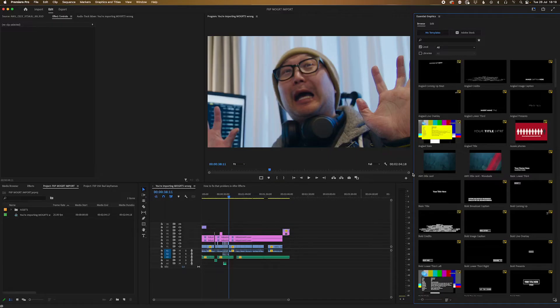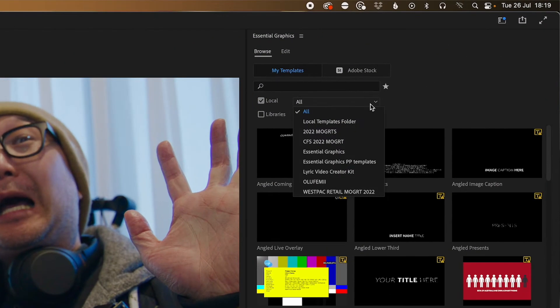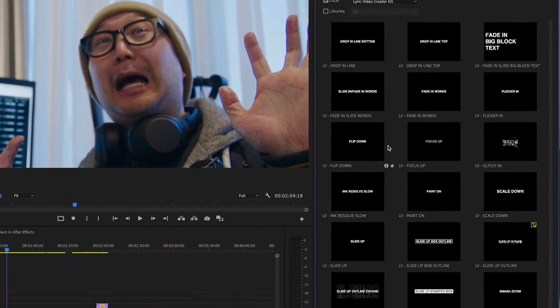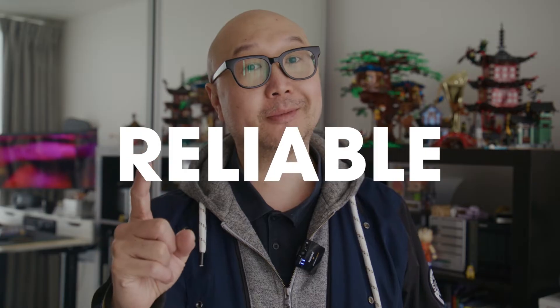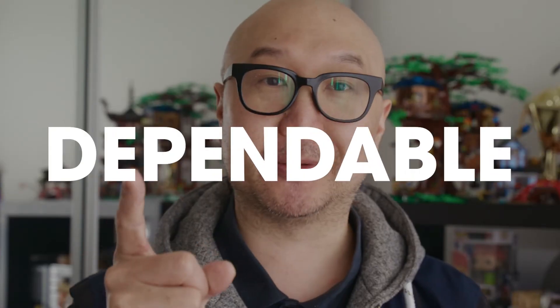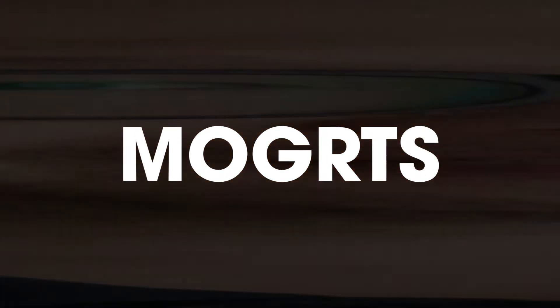And then watch this. You're looking for something from the folder you just imported — it's right here, waiting for you, all organized, easy to find, and ready to use. Reliable, dependable mogrts. And then your boss will finally give you the congratulations and adulations you deserve.